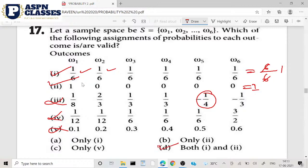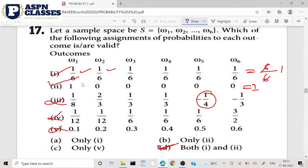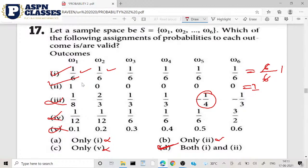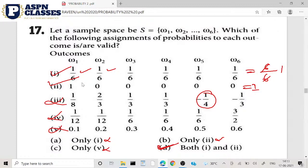So Option D is the right answer for students. If you use Option D then you can write it. If you use Option A then you can write it too, but that is not valid. So mark Option D as the answer. Is this clear? Next question — okay.